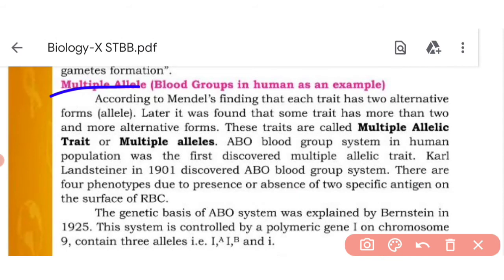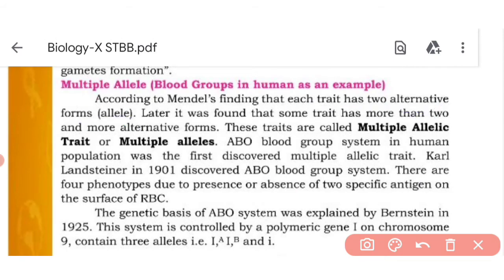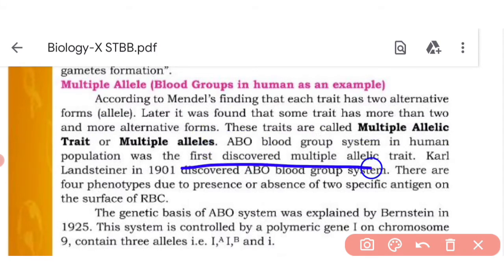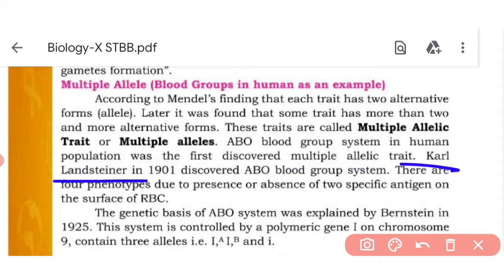Now, multiple alleles. According to Mendel's finding, each trait has two alternative forms. But in fact, we know there are traits that have more than two alternative forms, and this is called multiple alleles. The classic example is the ABO blood group system in humans, which was the first discovered example of multiple alleles.